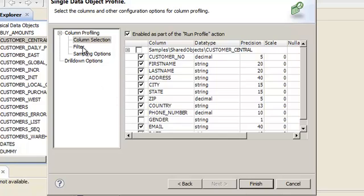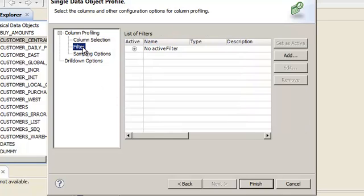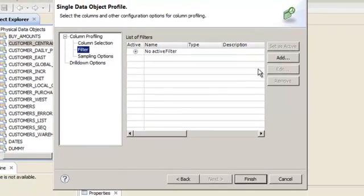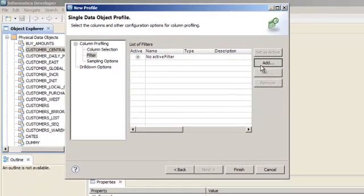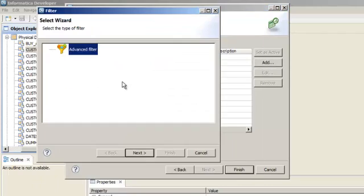Click Filter. Now you can create a filter so that you can run a profile on a subset of the original data source. Click Add. You can view the advanced filter option in the wizard. You can use advanced filters on flat file sources.